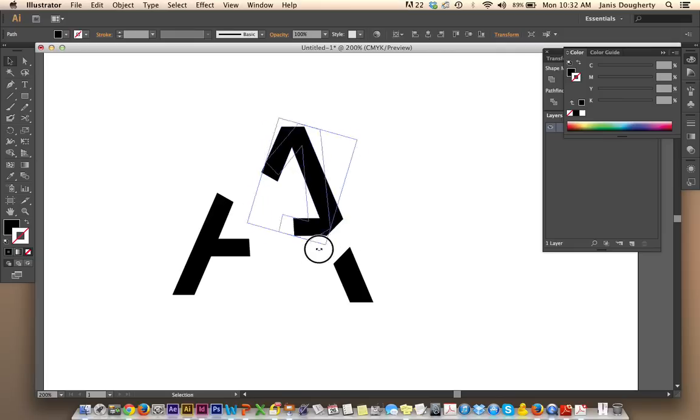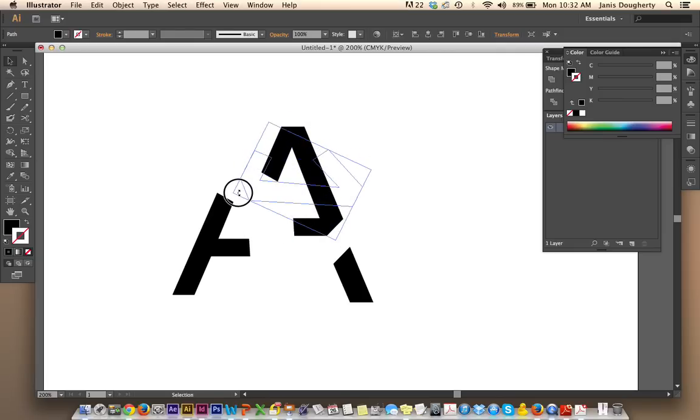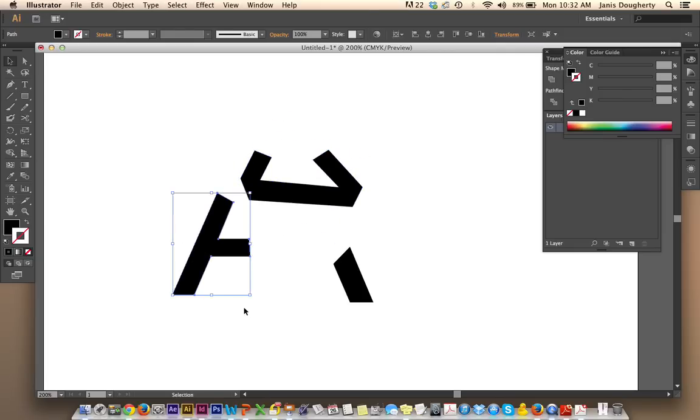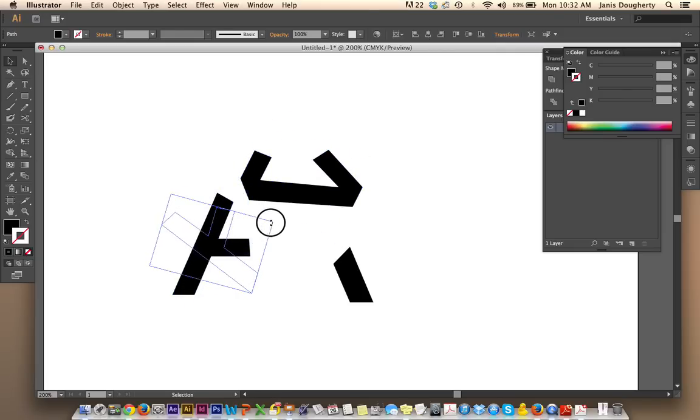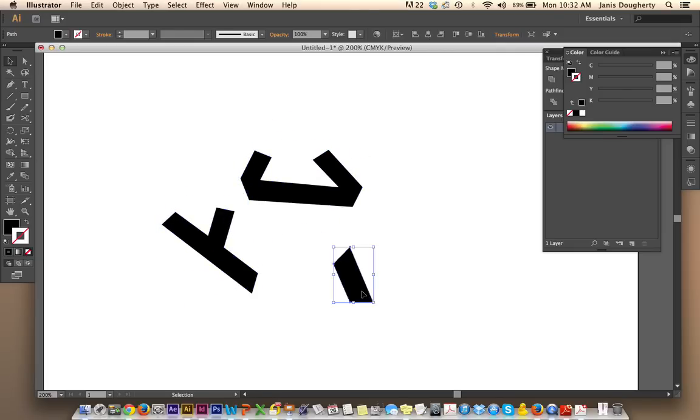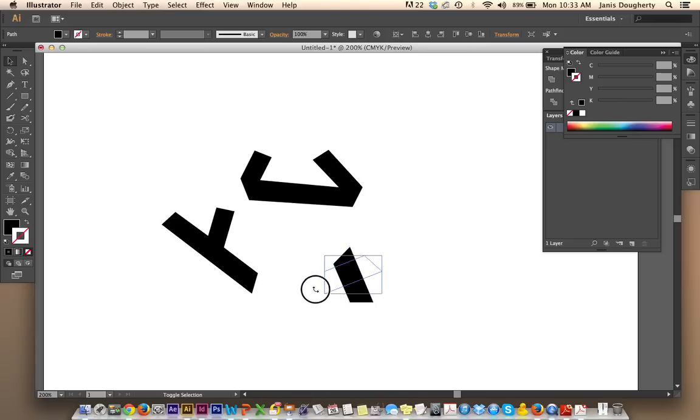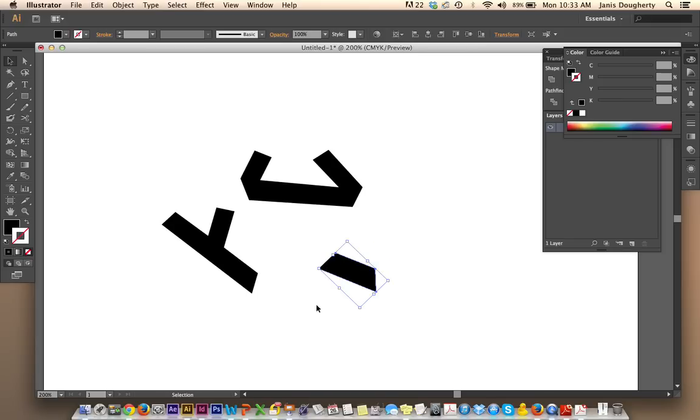And you can grab them and rotate them independently. If you want to rotate something in 45 degree increments, hold down the Shift key. And that's it!